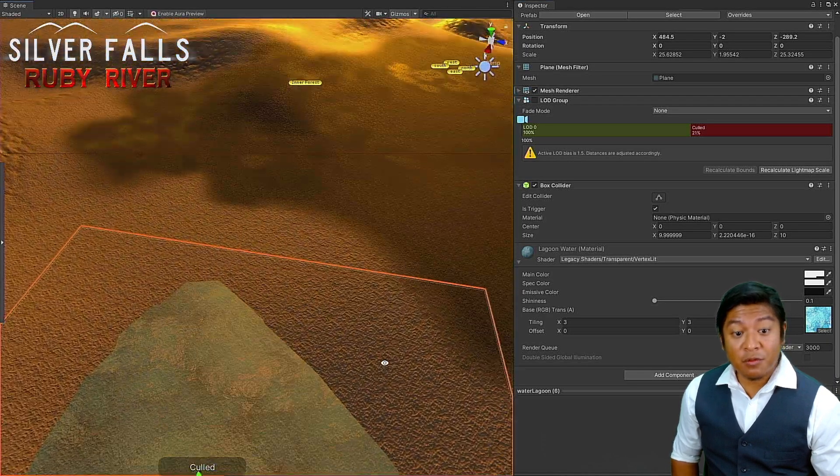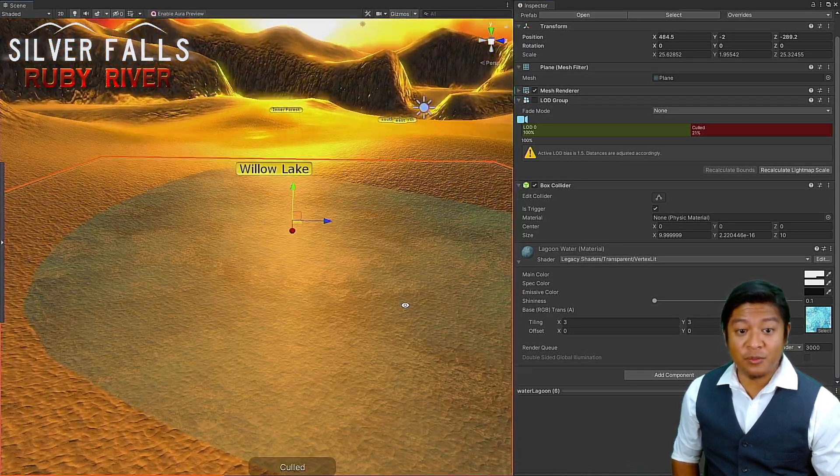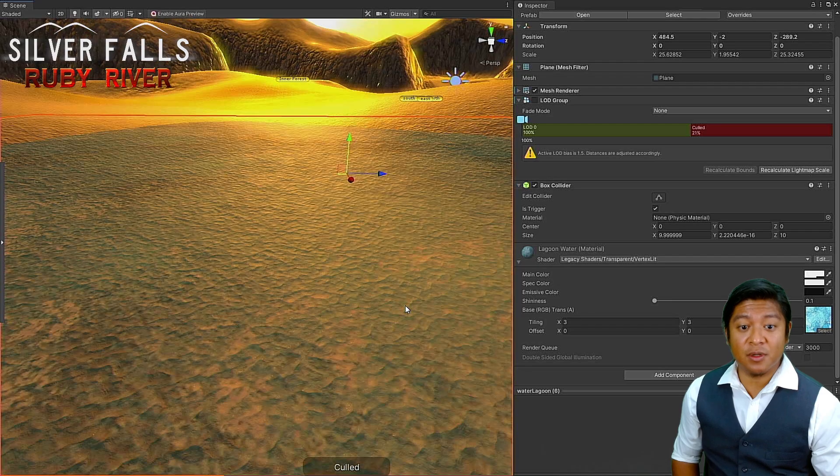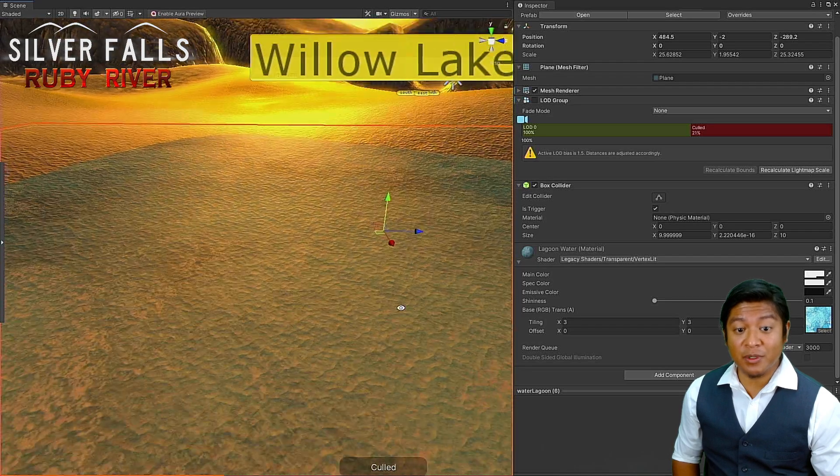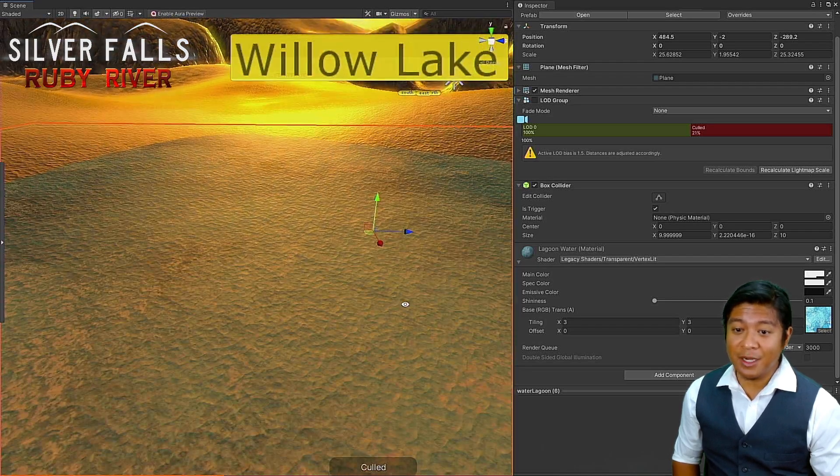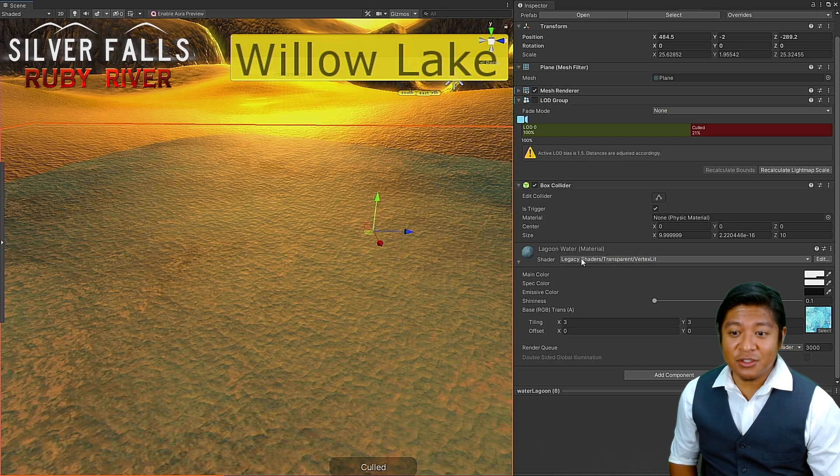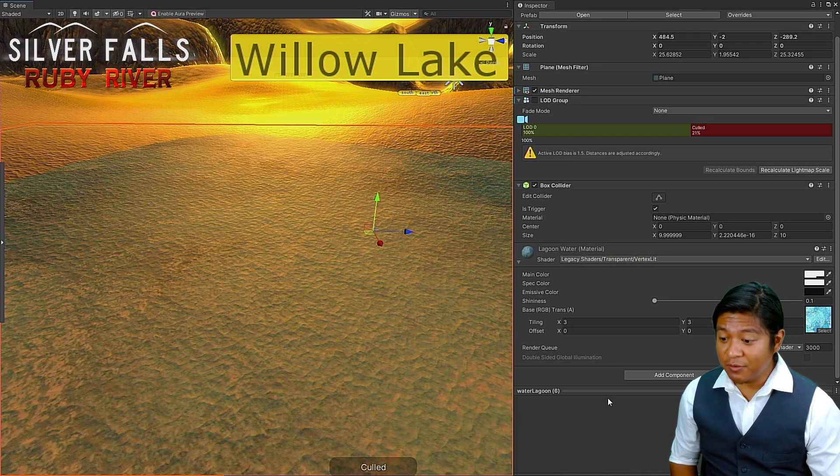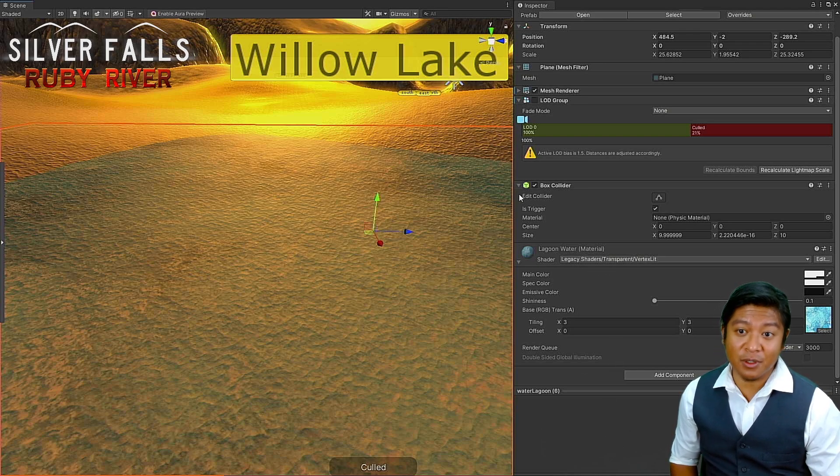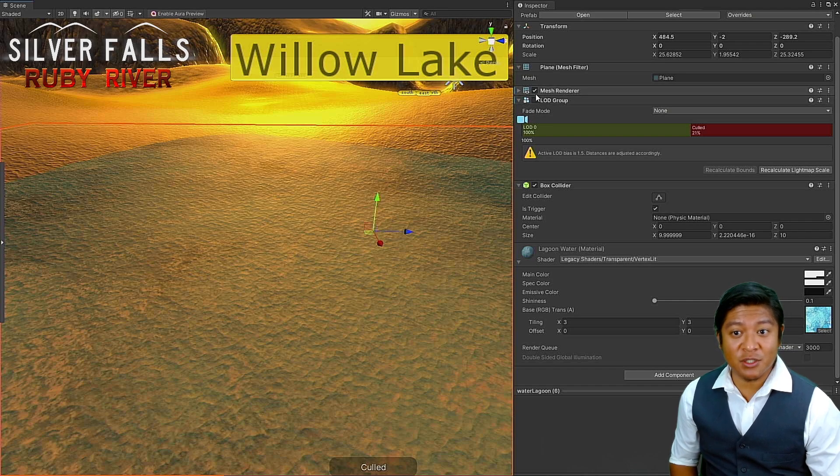For the 3DS, I used the most basic shaders possible because those were the only ones that were compatible. You can see I used the Legacy Shaders transparent vertex lit. Those were really the only ones that I could get working on the 3DS to have that sort of transparent look. Very basic.